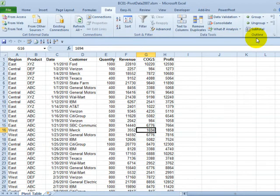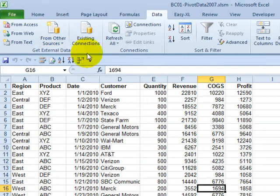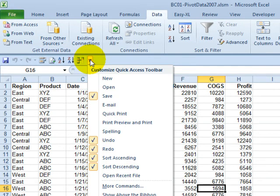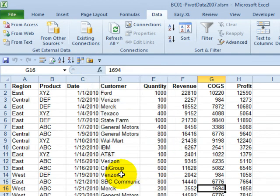Another command that you don't necessarily find all the time, but will happen if you go to the File command when there's nothing open, is the Recent Files, and an easy way to get to that is this little drop-down here that they added in Excel 2010 with some popular commands and Open Recent File is there.